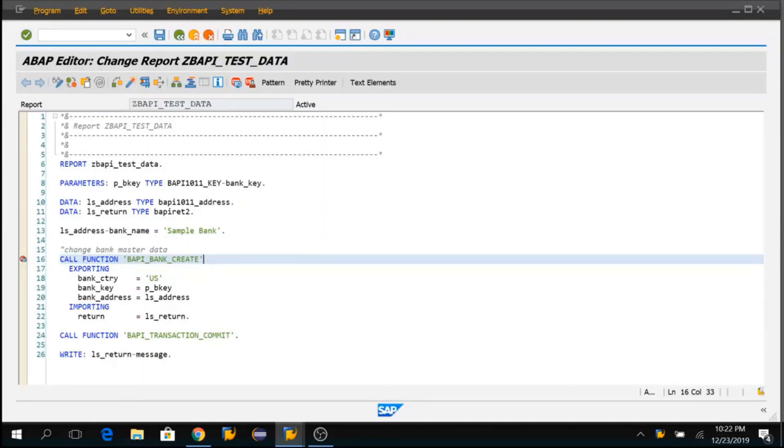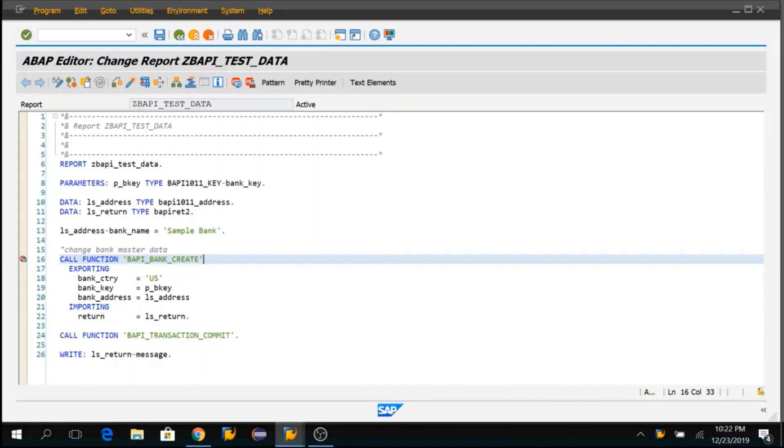To demonstrate, I have created a very simple example. This is a report program which will create a bank with the key that you have provided in the parameters. Let's imagine there is an issue when I am creating this bank, and I am trying to debug the BAPI.